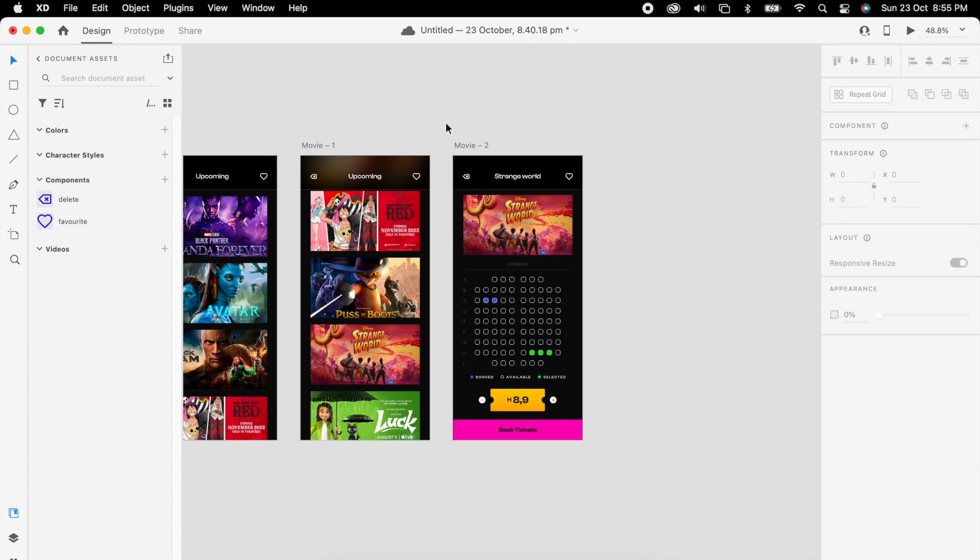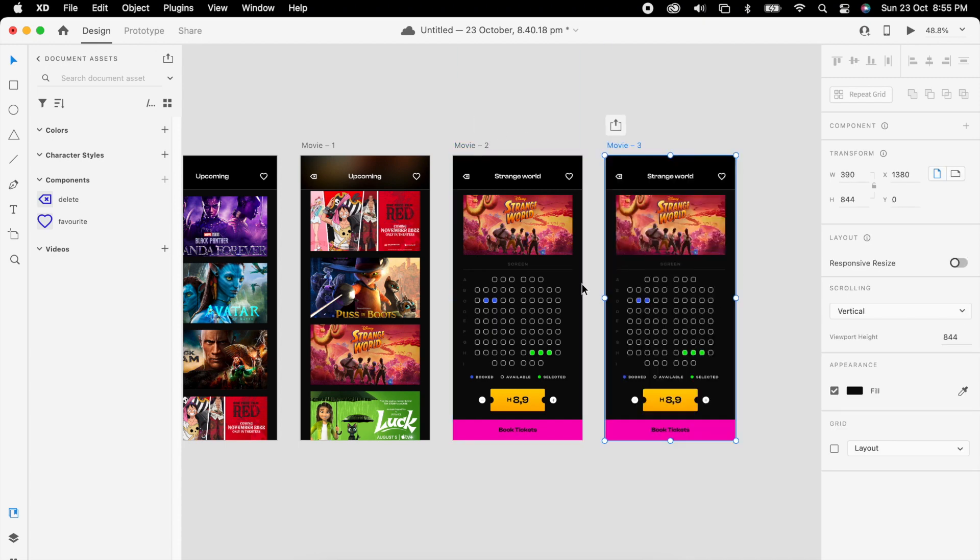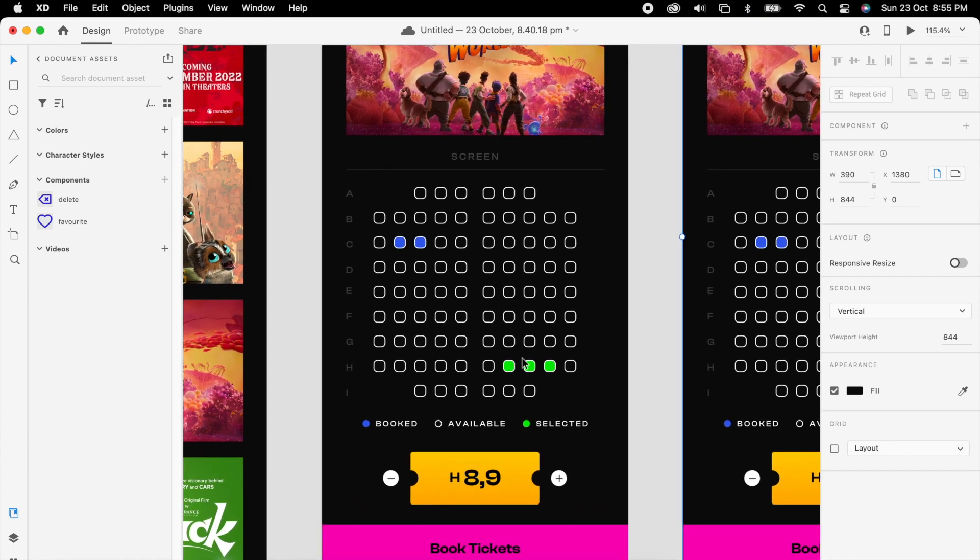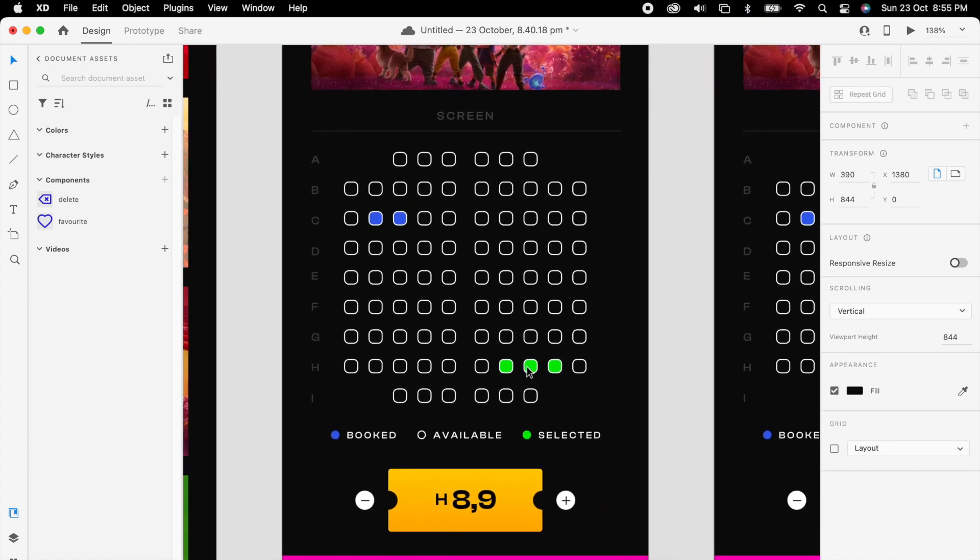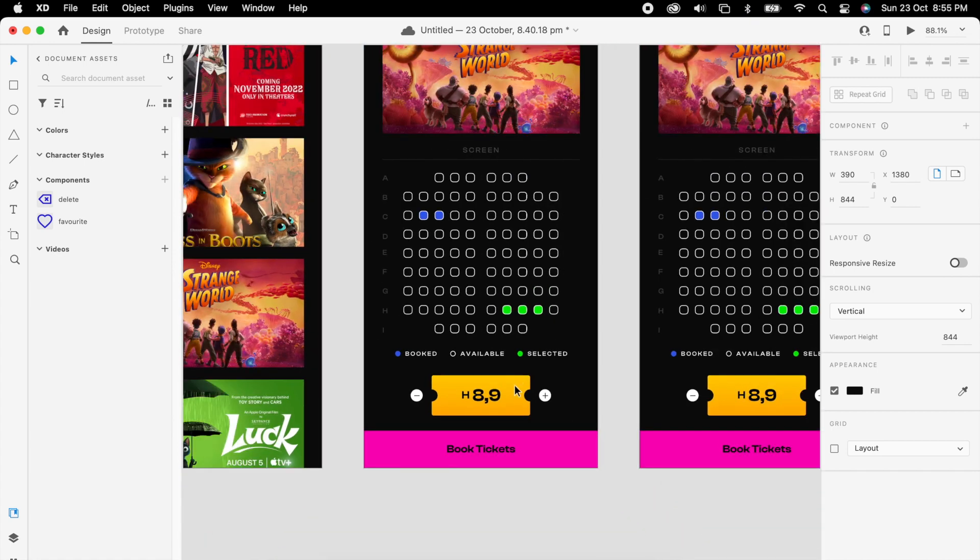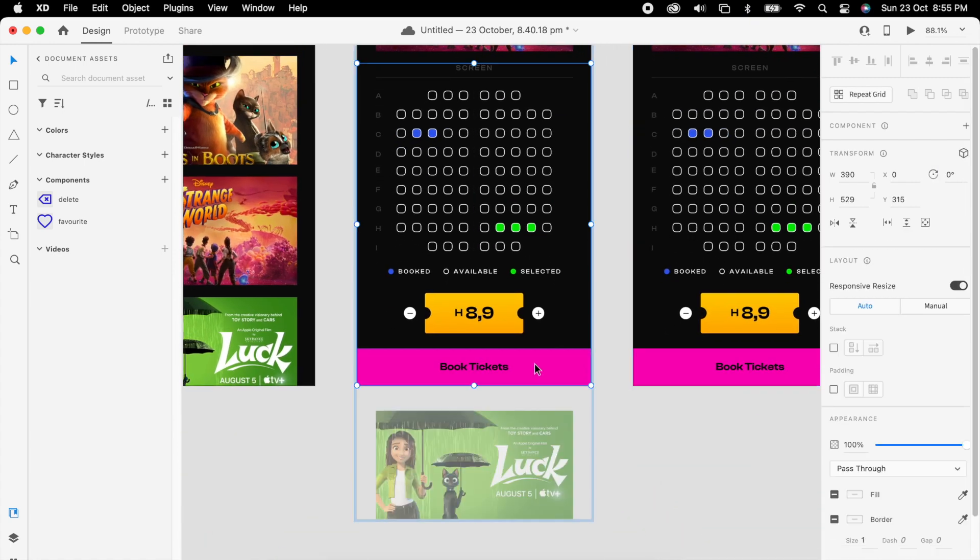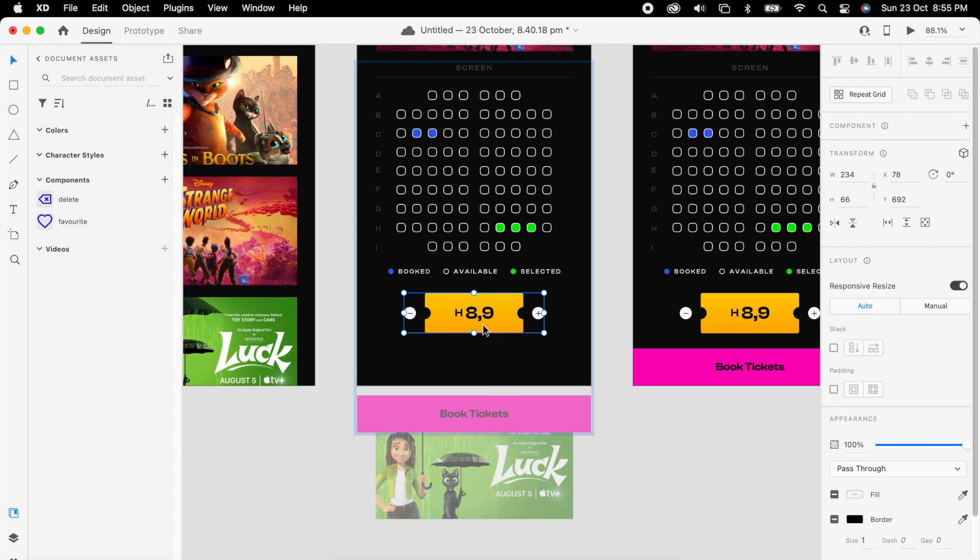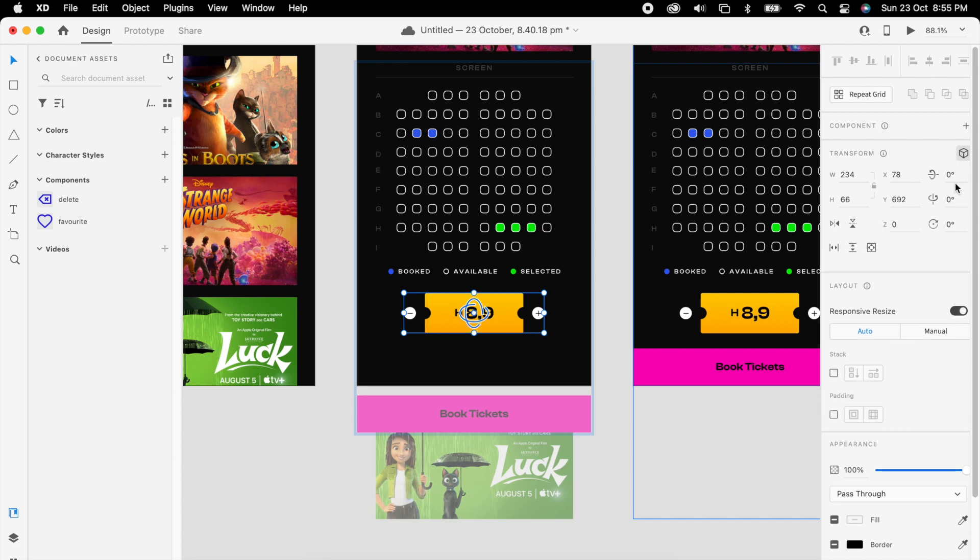And select all of them and put them inside the original group. Then duplicate the artboard. Maybe the CTA we can push it down, and the ticket maybe we can add 3D transform with value 80.